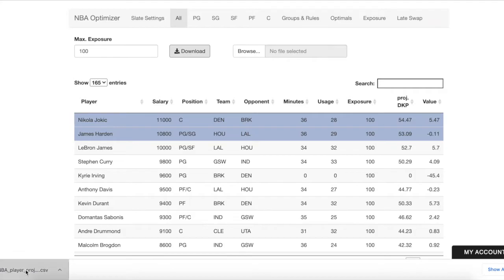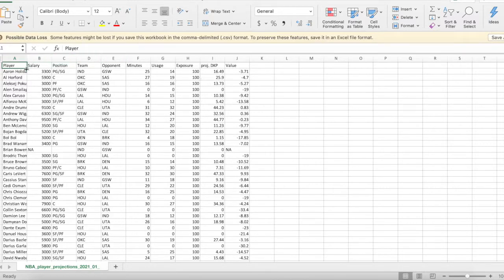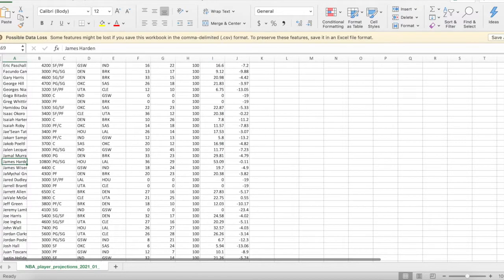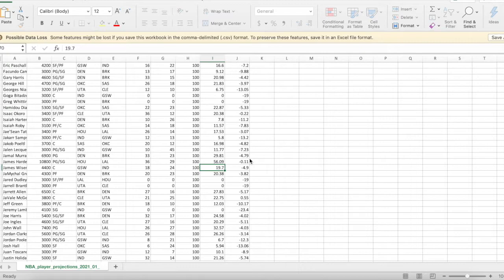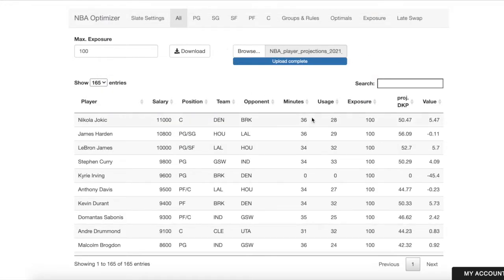We can also make edits to projections by downloading the CSV and making edits there. You can see we have Jokic at 54. If we wanted to further edit that down to 50 and boost Harden up to 56, we can do that. Control+Save, go back to our interface, click Browse, upload projections, and we can see Jokic at 50 fantasy points and Harden at 56. It's a good way to make batch edits or save your progress.